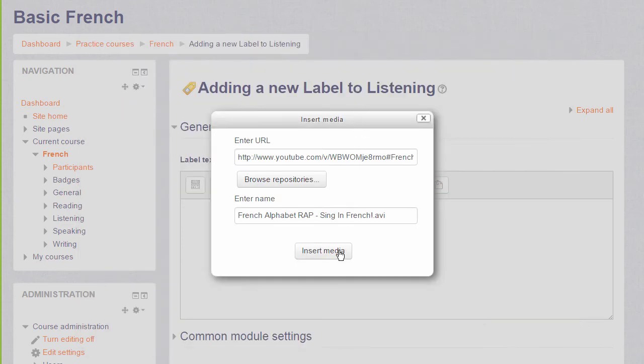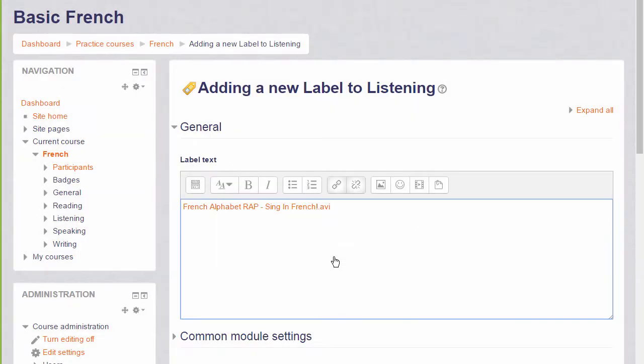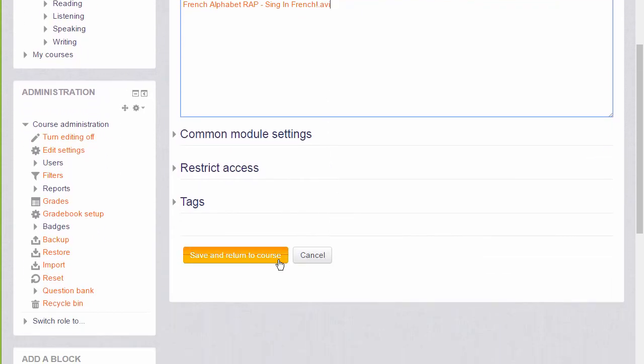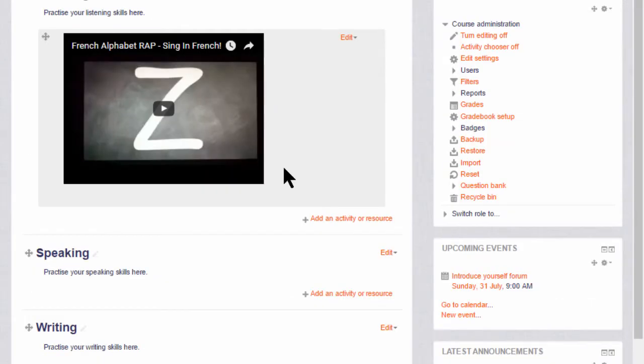Again, when we click insert media, we don't yet see the embedded YouTube video until we scroll down and save and return to course. We don't need to know any code to be able to do this.